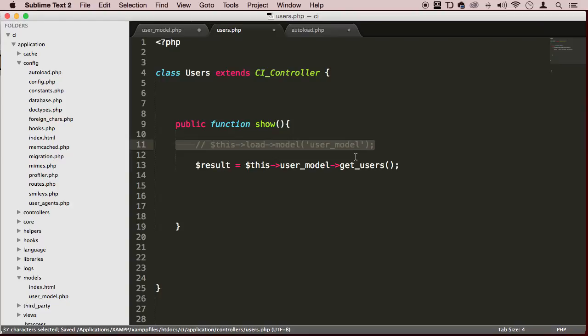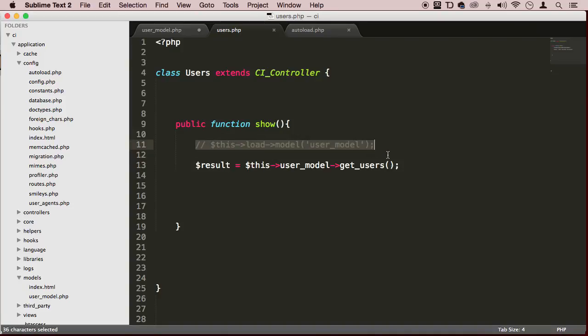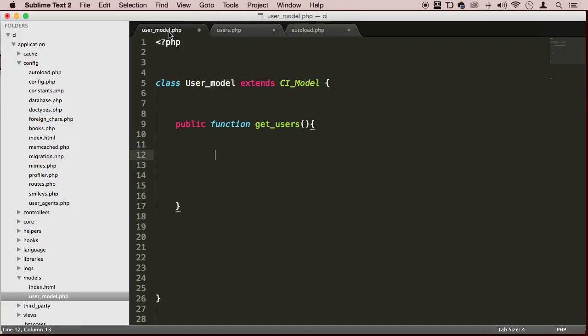Beautiful. Now we can load this model and we don't have to type it in anymore. But the problem is we're not actually doing anything with it - we're just using it but we don't get anything out of it. Let's go back to the user model and communicate with the database.